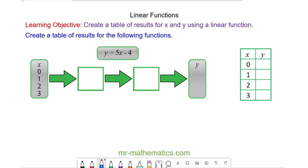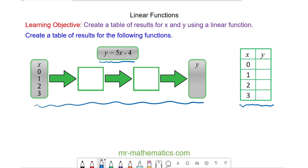Do you want to try and complete this table of results for the function y is equal to 5x minus 4 using this function machine? You can pause the video and resume it when you're ready.